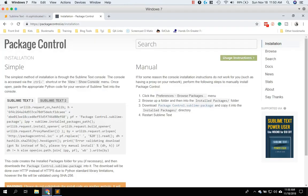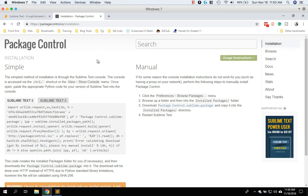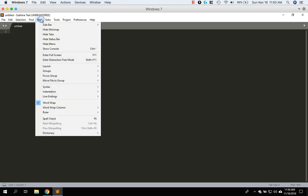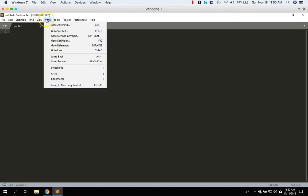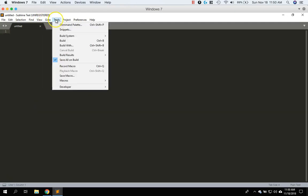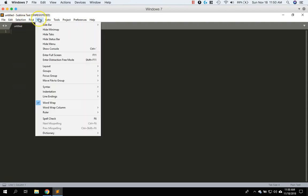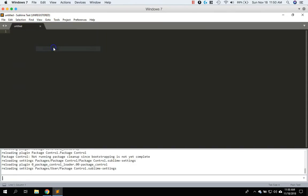Another option to install would be to, if you see on the installation page of the package control IO website, you would just copy this text in this box and then you would paste that into the command window, which let me find it real fast. Show console. So this console window. So you would paste that whole thing into here and hit enter.